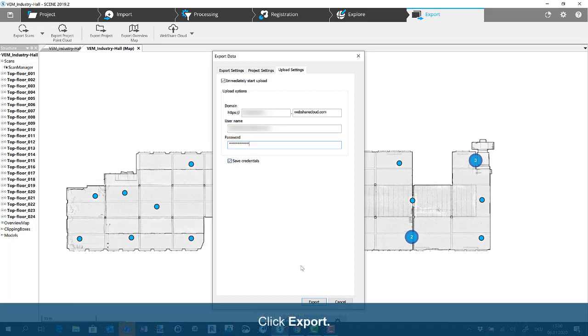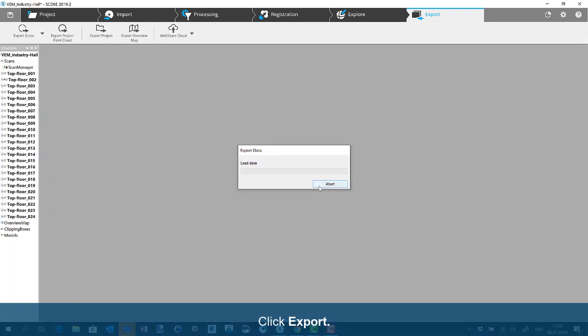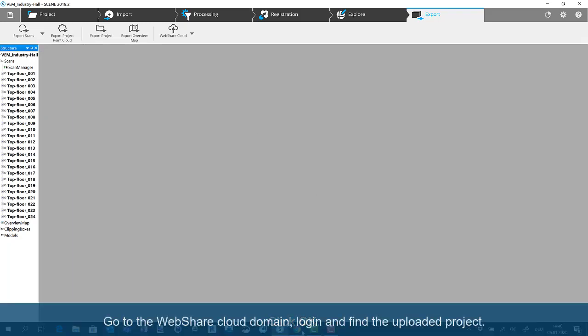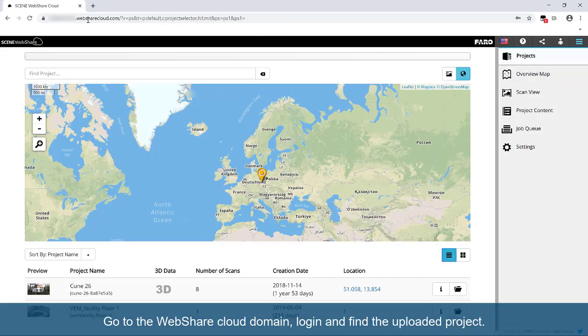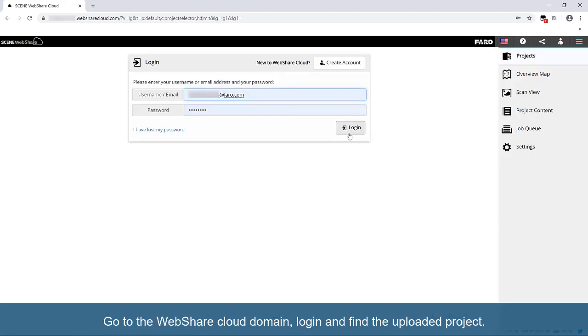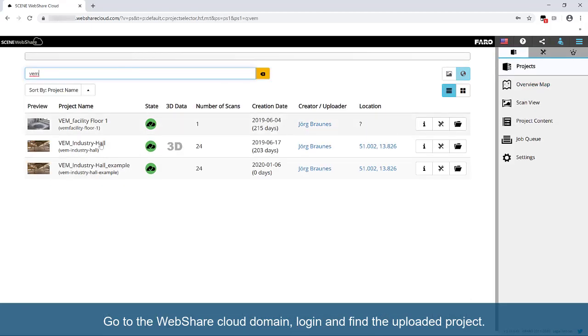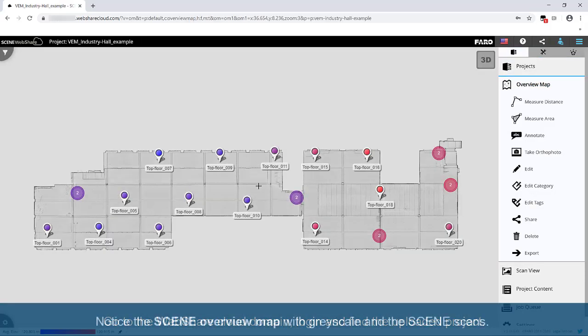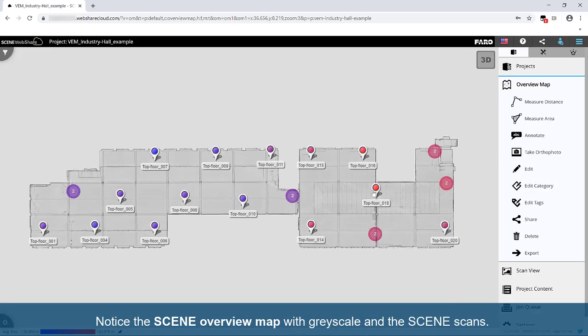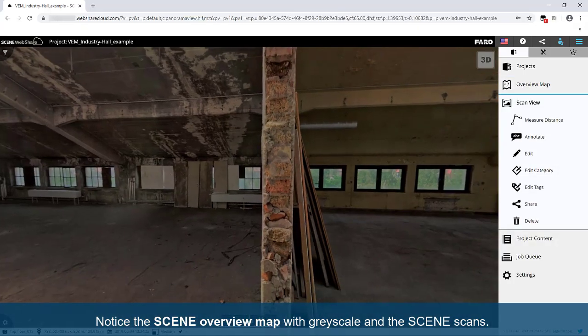Click Export. Click OK. Go to the WebShare cloud domain, log in, and find the uploaded project. Notice the scene overview map with grayscale and the scene scans.